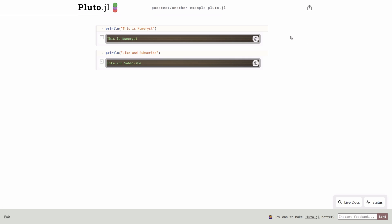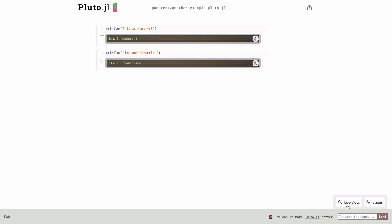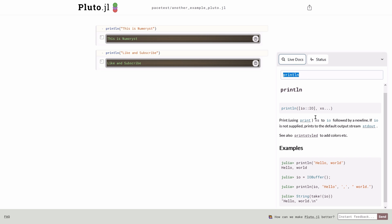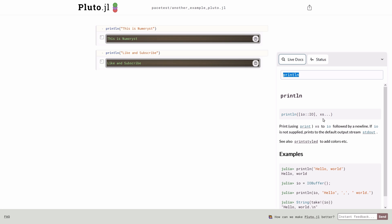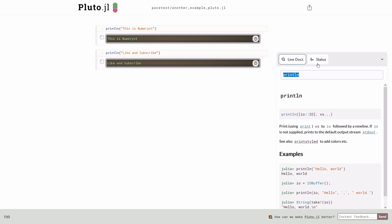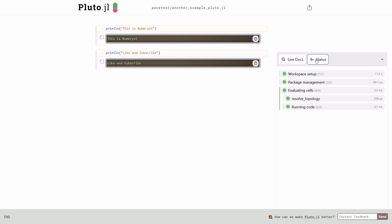At the bottom right corner, you can go to the live docs to check out documentation for different commands in Julia. And of course, the documentation provides some examples for the commands that you want to use. Or click on status to see some benchmarks related to your Pluto notebook. You can click on the status again to hide this section.